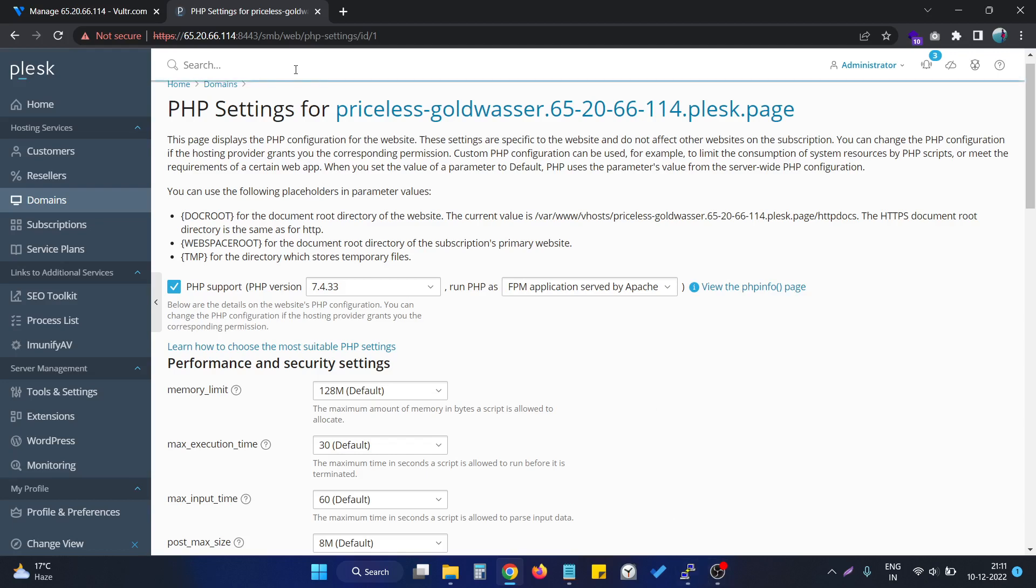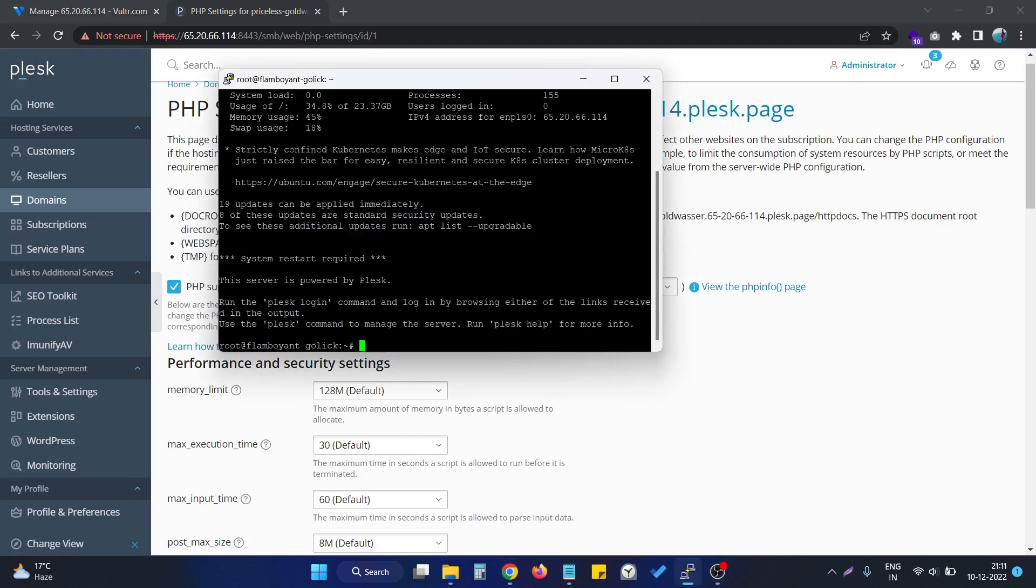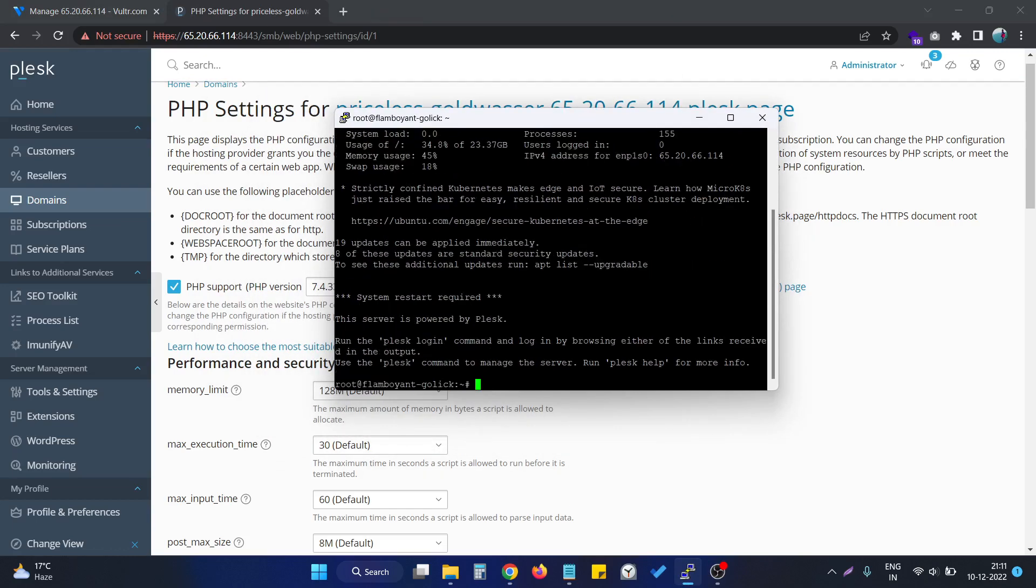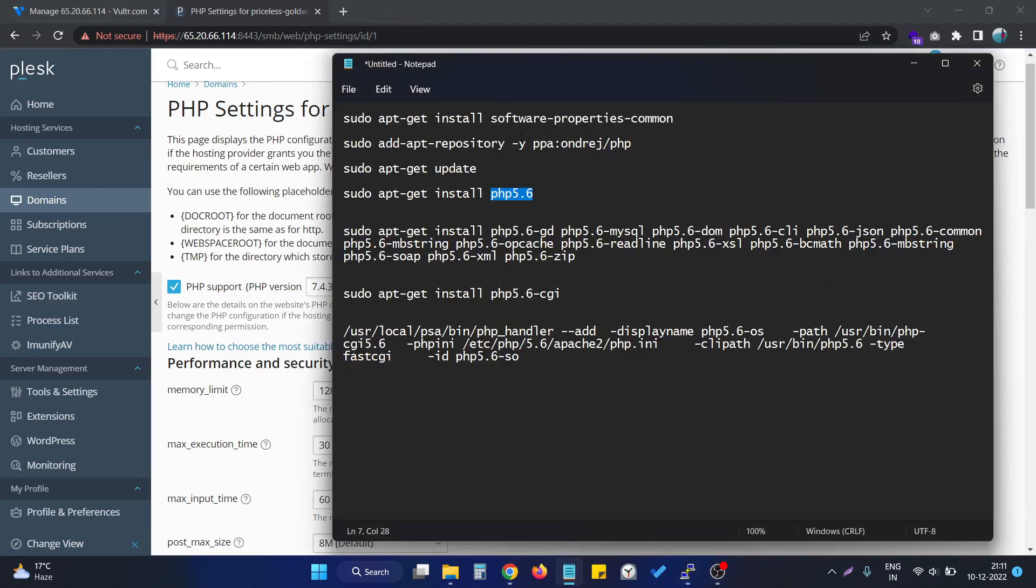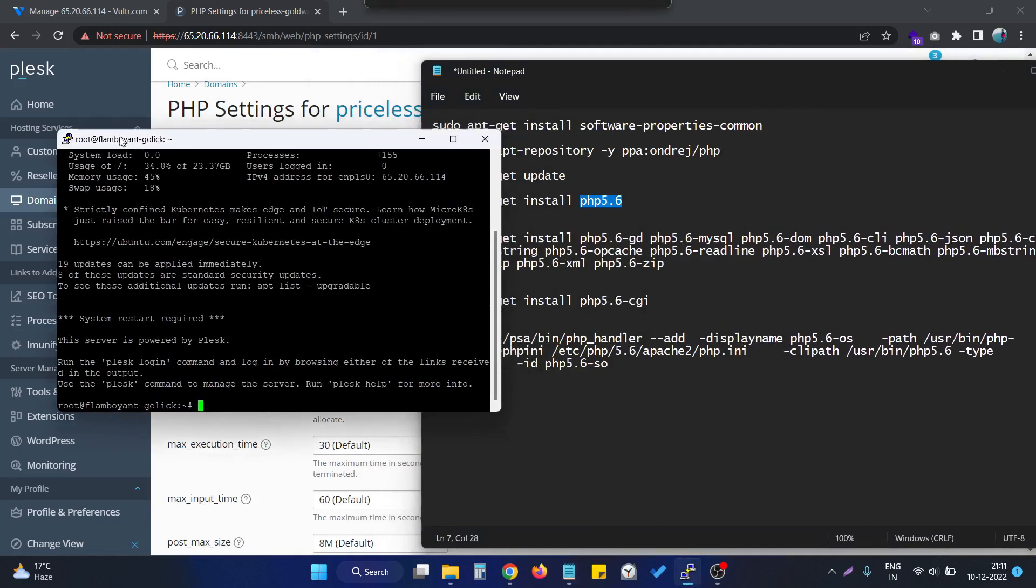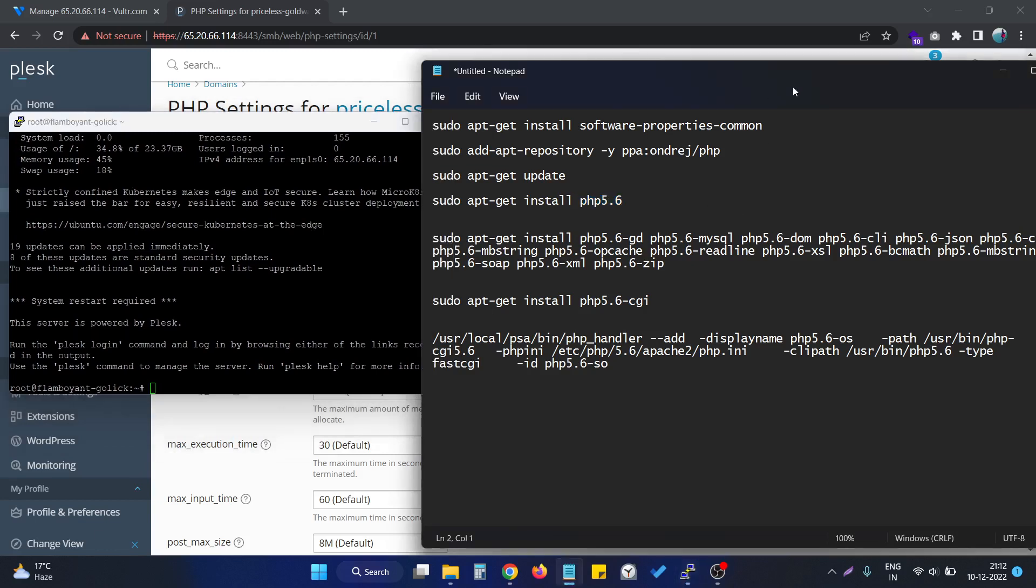First of all, we have to login into this server via SSH, via any software. After you login into the server, you have to enter these commands line by line, one by one.